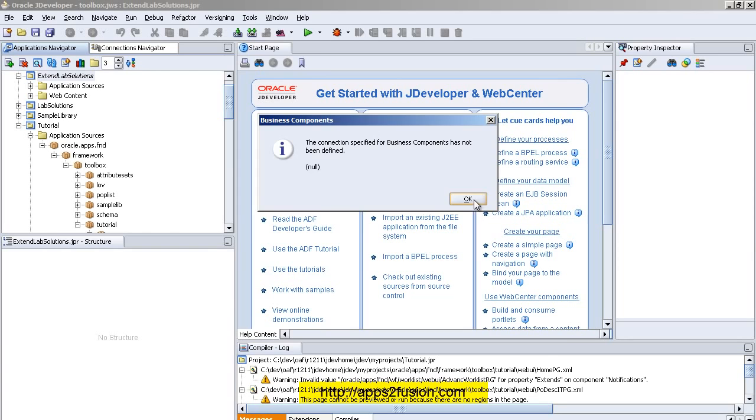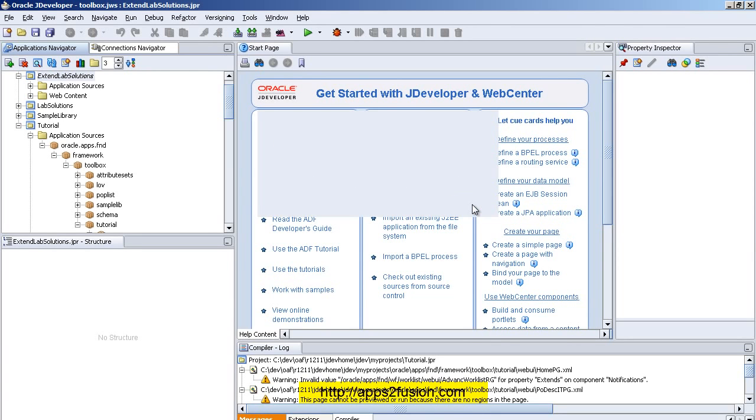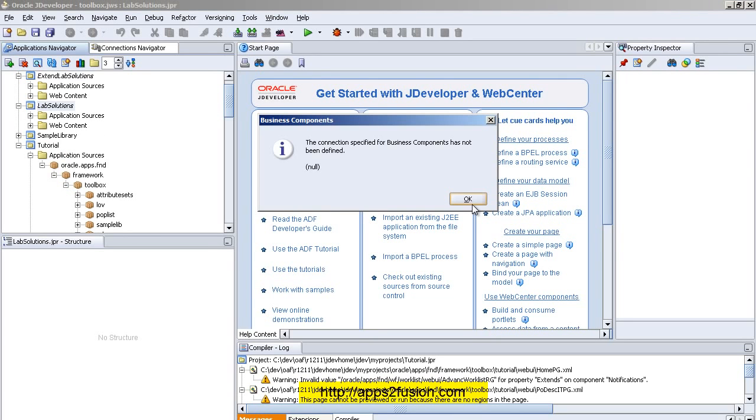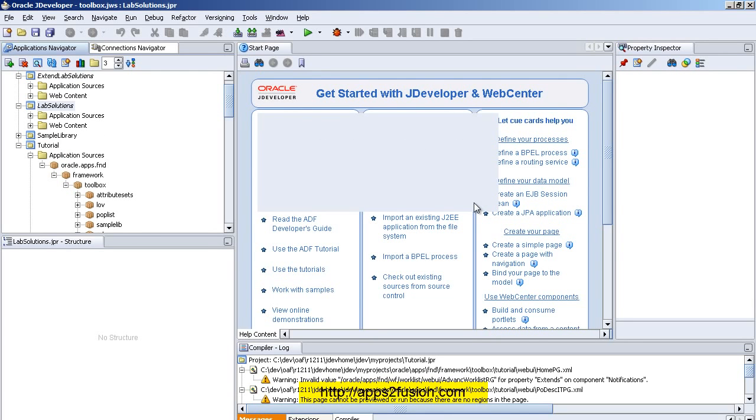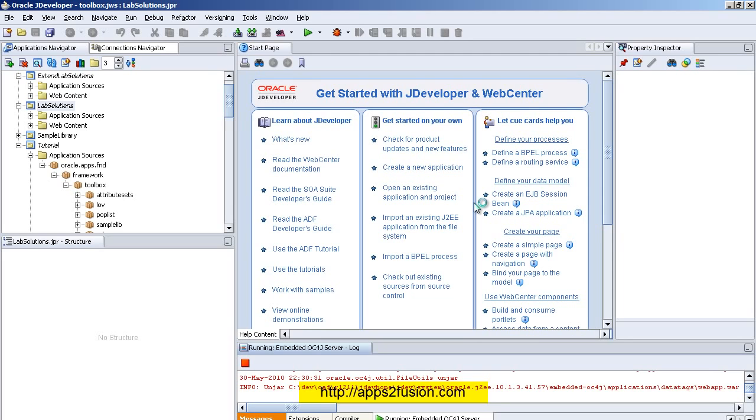It's okay - I haven't yet defined the database connection because I'm not building the view objects or entity objects so far. So I just click OK. What I'm trying to say here is that in order for you to run a page, you do not need to define the database connection in JDeveloper.